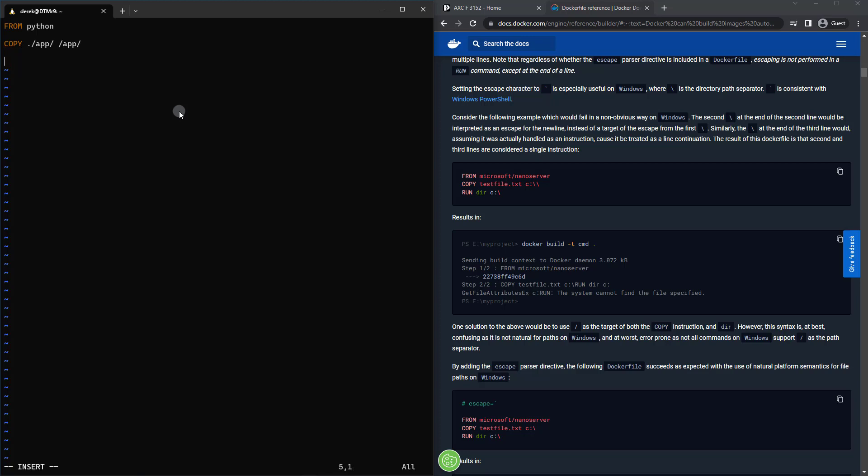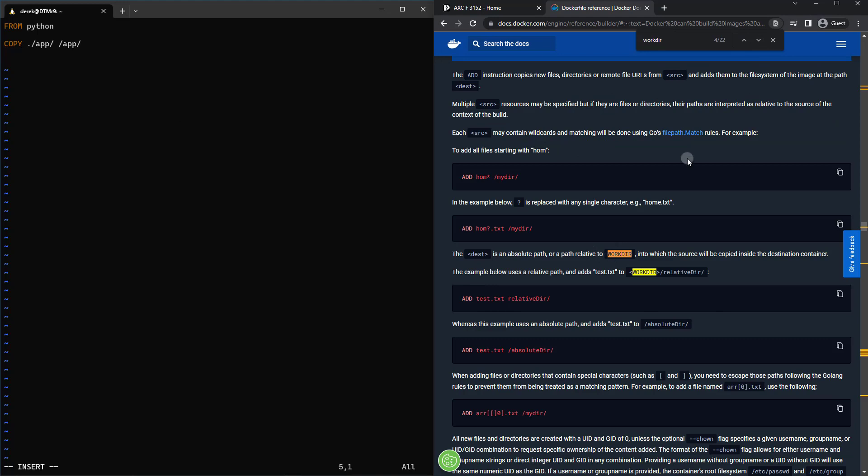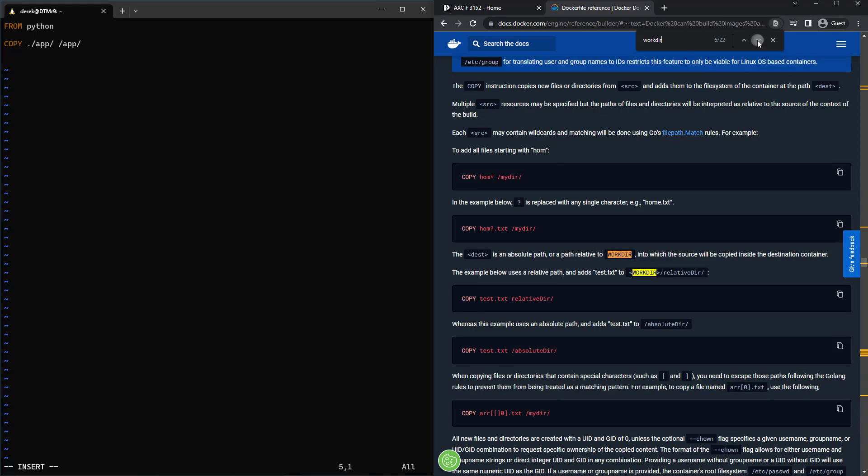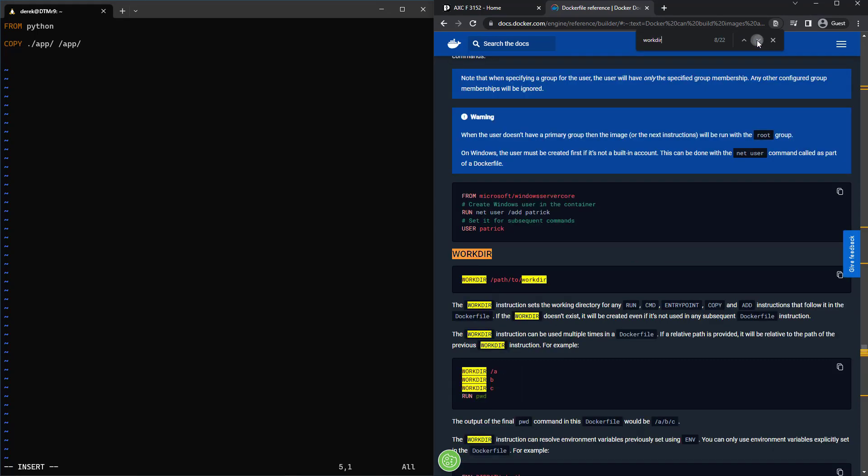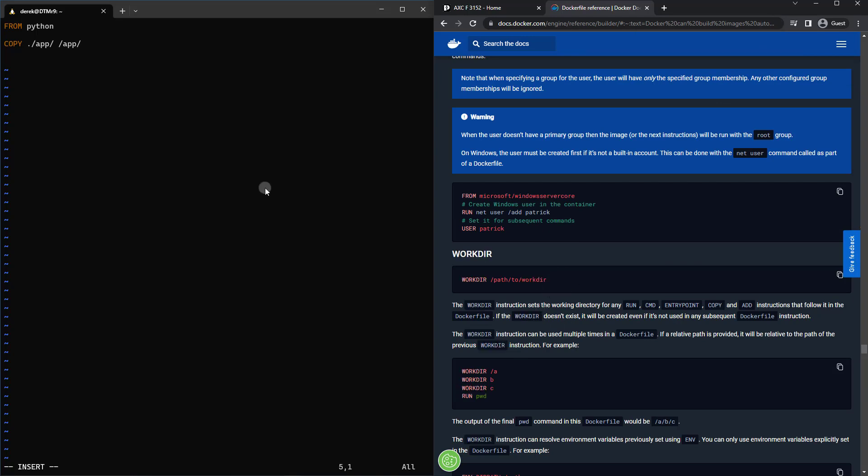And then what I want to do is set the work directory. So you can see there's a lot of information on WORKDIR within here. Feel free to search that. But essentially, we're just going to switch to the /app directory. So WORKDIR, just like so, /app.